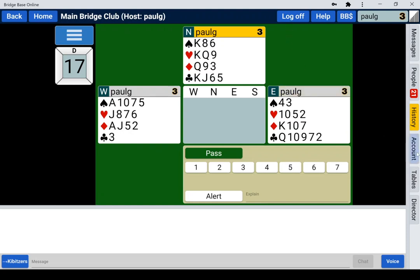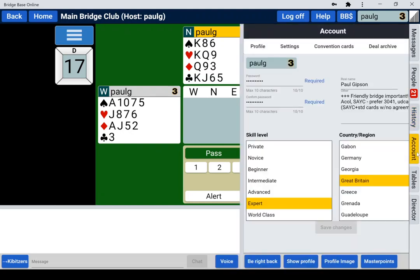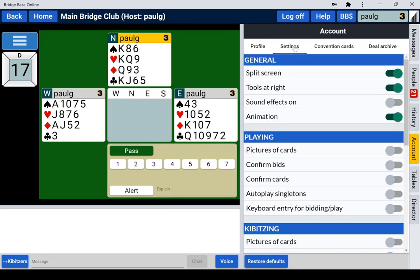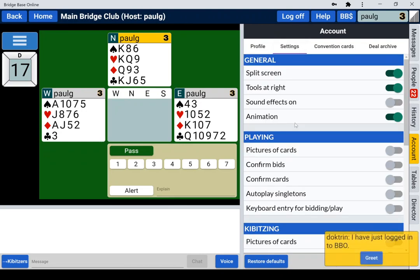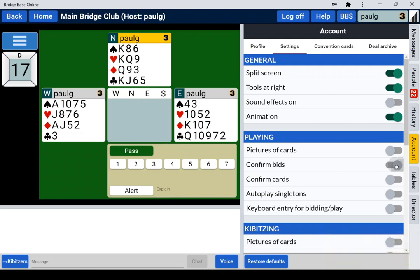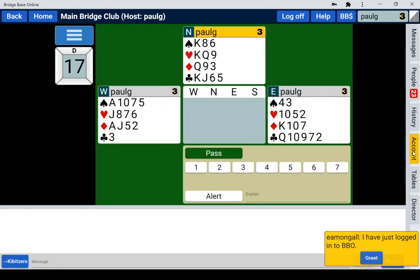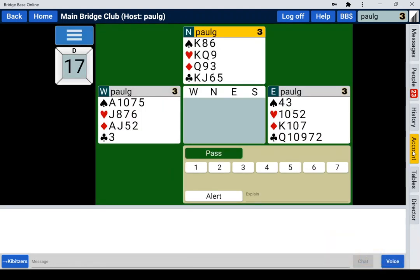I'm going to go to the accounts tab and change my settings. We can see here in the playing section there are confirmed bids and confirmed cards. So I'm going to move the slider across for both of these, and I'll now click on account just to close that, and we'll see what difference that makes.